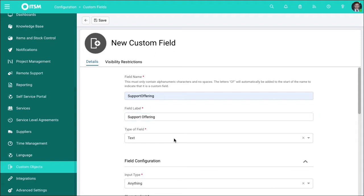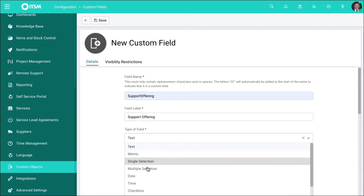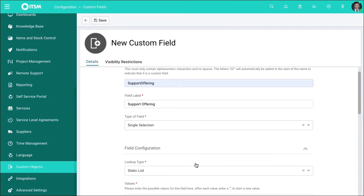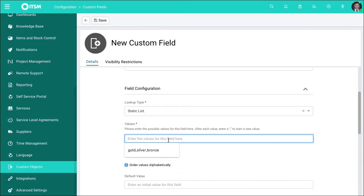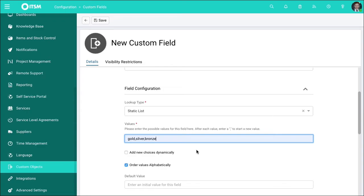From here you can say it's a dropdown, you can say it's a static list and then say gold, silver, bronze. What that will do is give you a dropdown saying gold, silver, bronze. So depending on the support level your customer has with you, you can give it an attribute against their account.